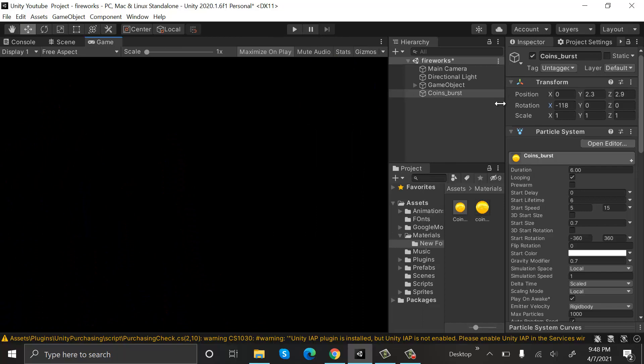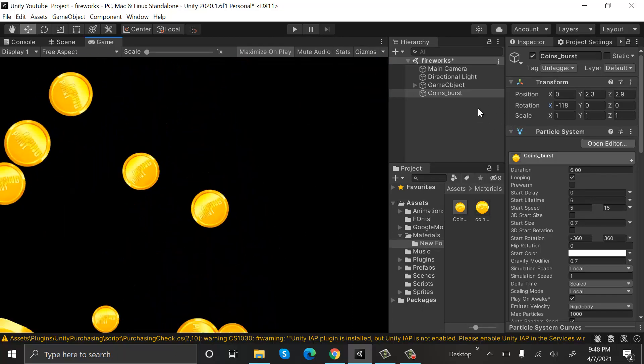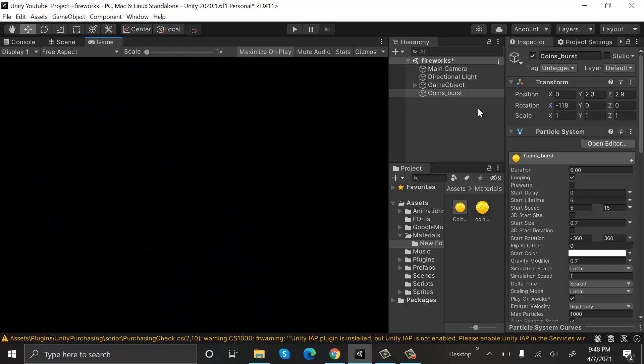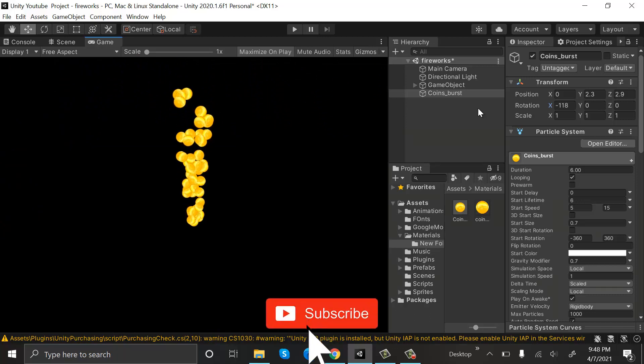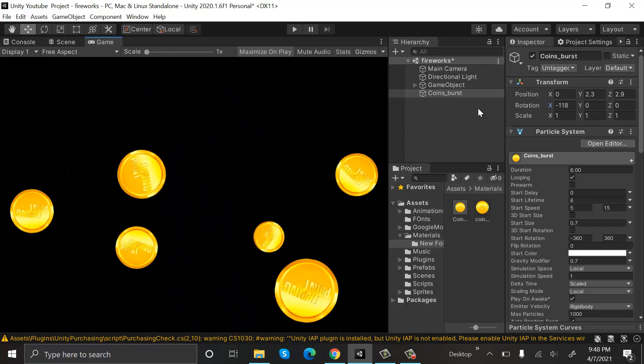So this is how we can make the bursting coins effect. I hope you enjoyed the video. Make sure to hit the like button and subscribe to our YouTube channel for more interesting videos. We will see you in a new video.